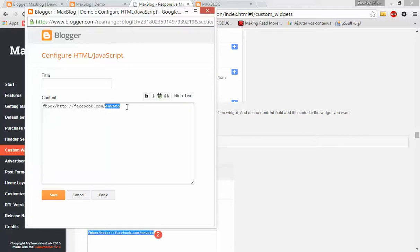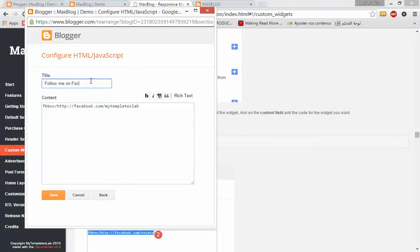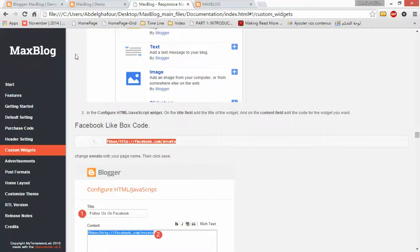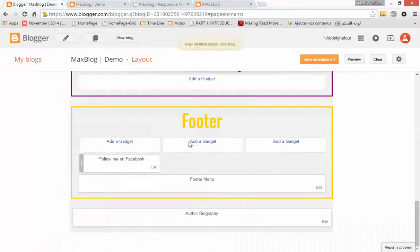You have to change the URL with your page username. For me, I will change it to My Templates Lab. I will add a title for this widget — for example, 'Follow me on Facebook' — then I click Save.